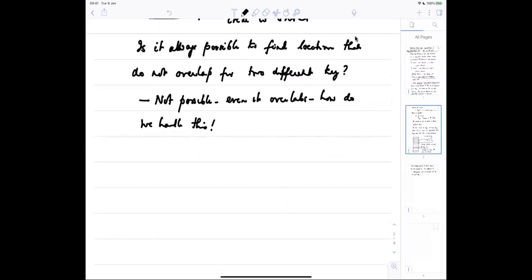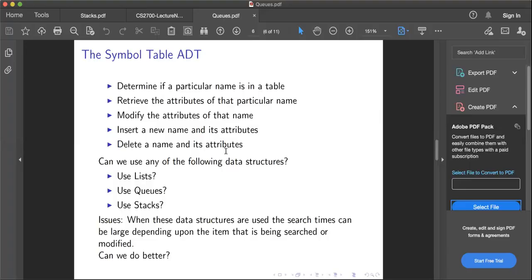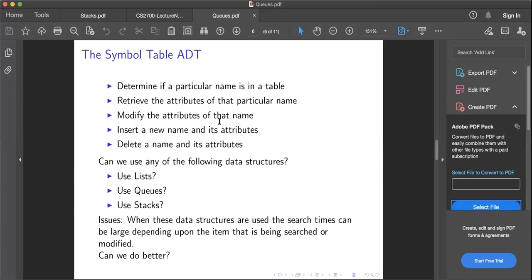So I am going to stop the share mode and show you my slides here. This is what we call a symbol table - this is essentially a large table or a hash table. The objective is to determine if a particular name is in the table, retrieve the attributes of a particular element, modify the attributes of that element, insert a new name and its attributes, or delete a name and its attributes.